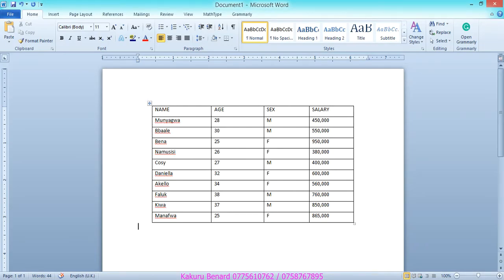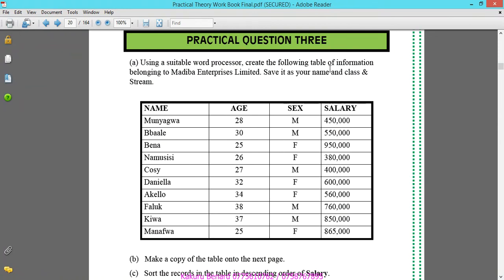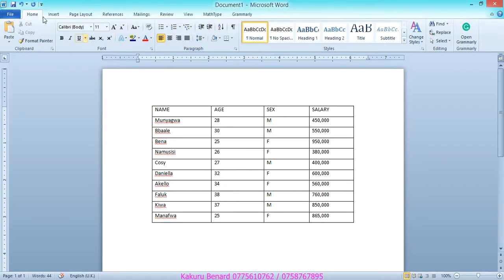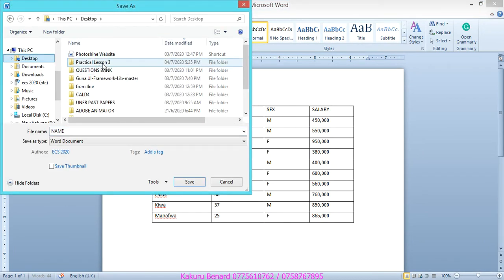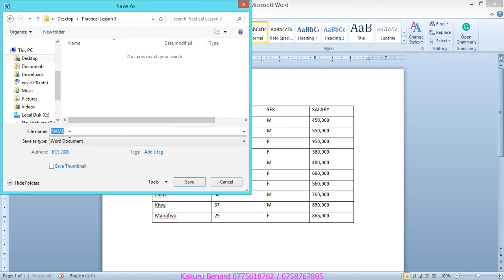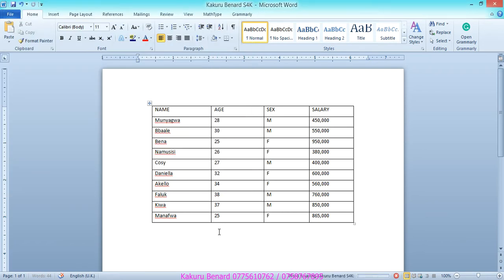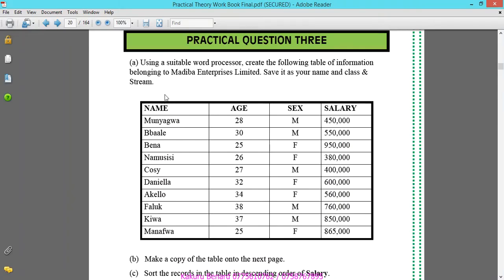Save it as your name and stream in our folder. Save it as your name — Kakuru Bernard S4K — then you save. After saving, when you look at this table it has a thick border surrounding it.